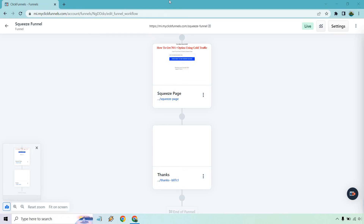Hello and welcome to this video where I'm going to be showing you how to create a ClickFunnels 2.0 thank you page. This is a continuation of my previous video where I created the squeeze page. After someone opts in, they're going to be taken to this page. If you'd like to follow along or get a free 14-day trial for ClickFunnels 2.0, you can check out the link in the description. Let's begin.